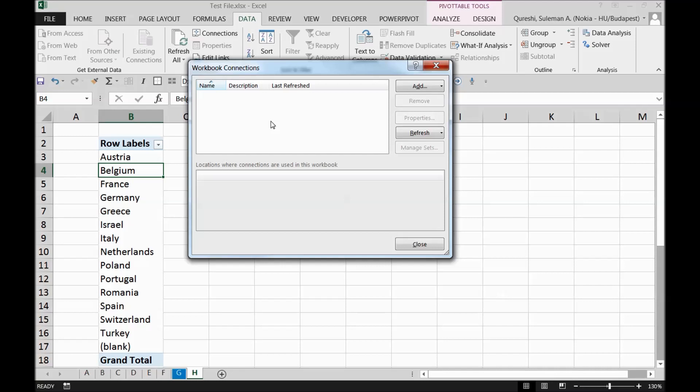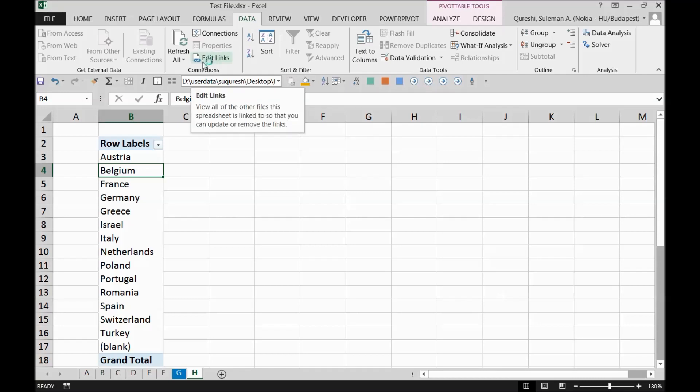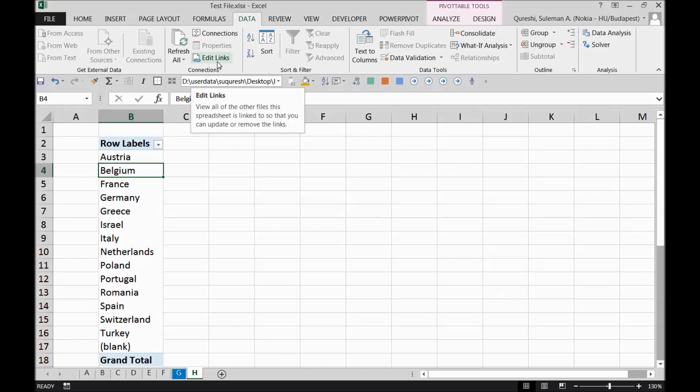But if it is invalid, then remove this because this is making your Excel calculations slow. Similarly, you can find some links from here as well by clicking on edit links, and then you can find links from here. This can also be useful if you delete some links.